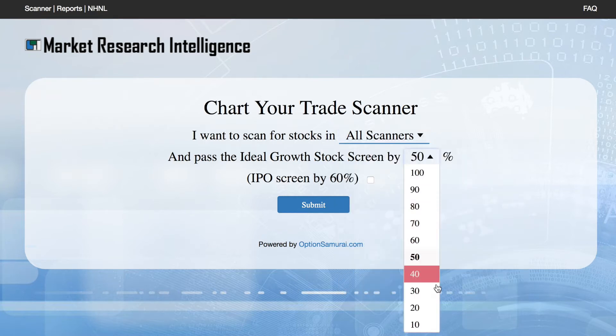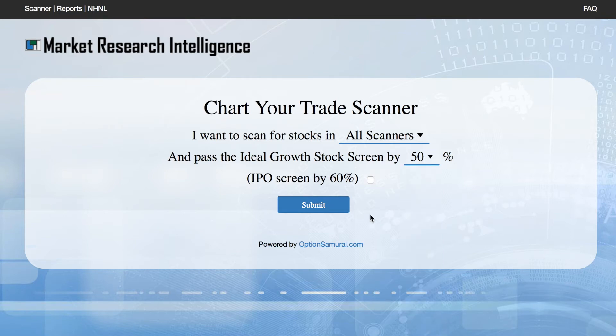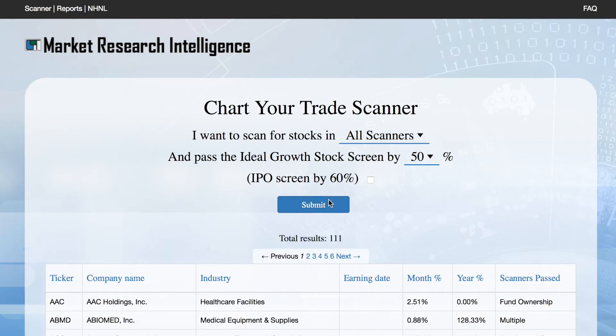One of the elements that makes Chart Your Trade MRI truly unique is our double filtration technology. Previously, if you wanted to see how your list stood up against a checklist of an ideal growth stock, you'd have to do this manually. With Chart Your Trade MRI, you select the percentage by which you wish everything to pass the ideal scan and click a button. That's it.